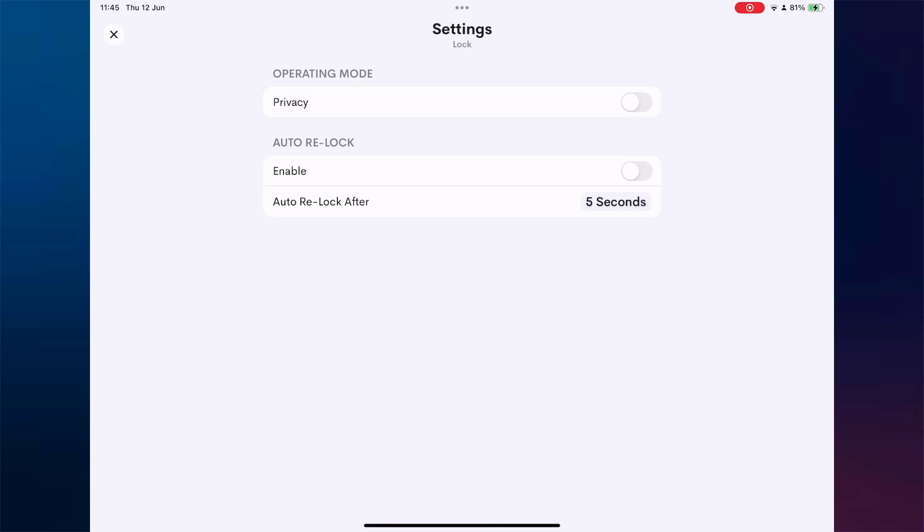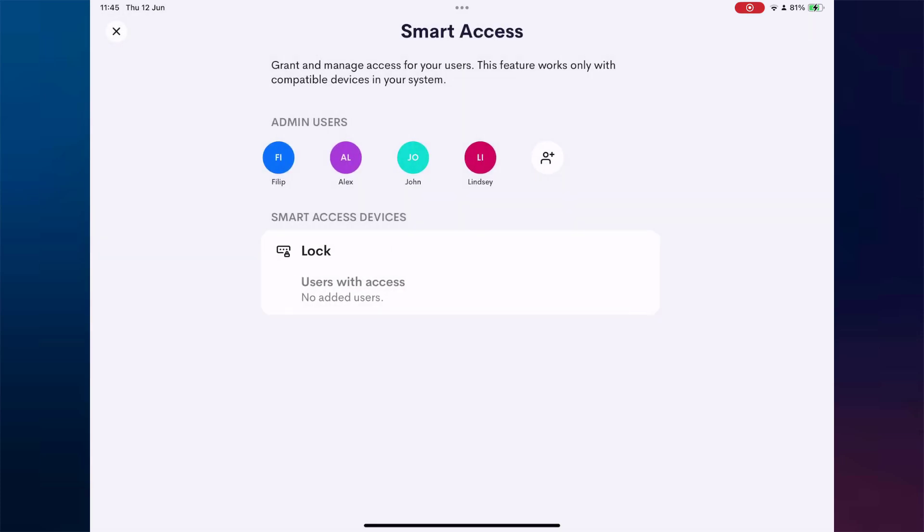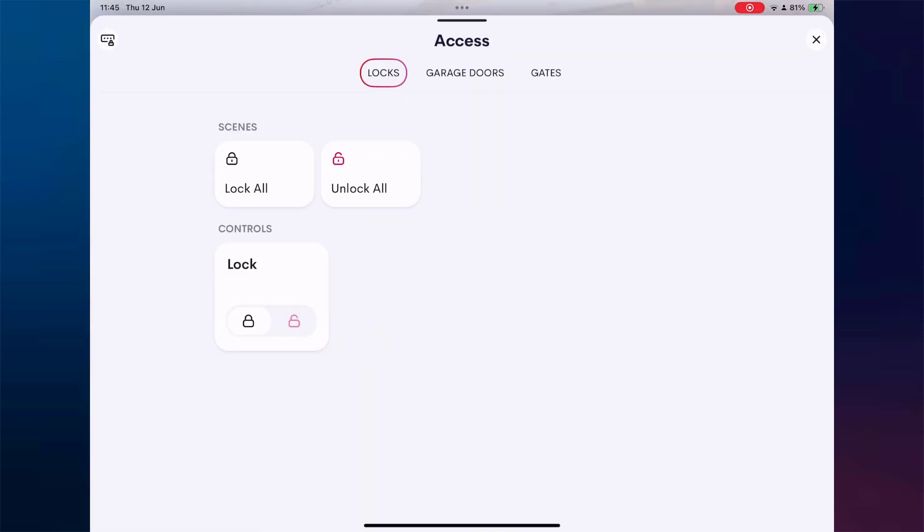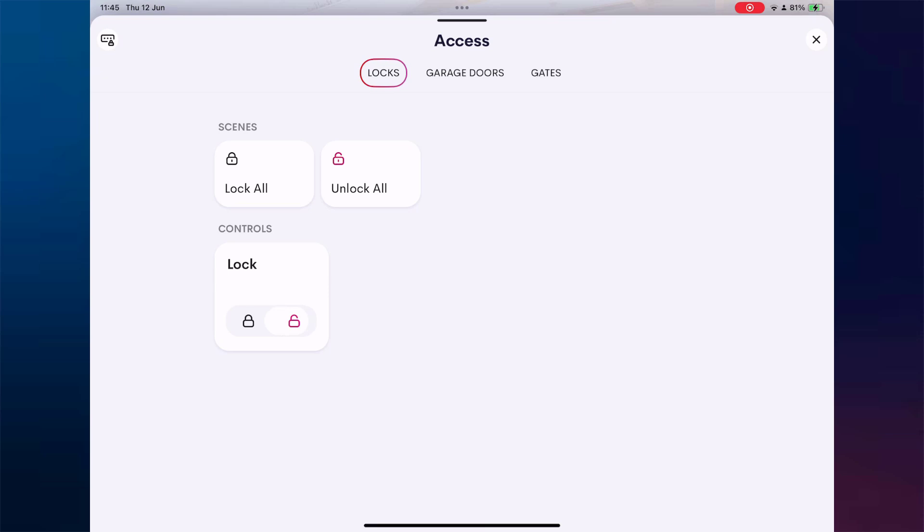Let's start with Auto Relock. This setting is currently enabled and set to automatically lock the door 5 seconds after it's been unlocked. As you can see in this demo, once we unlock the door, it automatically locks again after a 5 second delay. Exactly as expected.